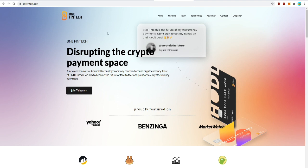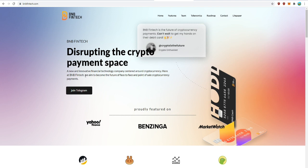In today's video I will be introducing you guys to BNB Cash and why I believe this project has massive upside potential and why it could possibly create a huge impact on the blockchain community. BNB wants to disrupt the crypto payment space with a new and innovative financial technology company centered around cryptocurrency. Here at BNB Fintech, they aim to become the future of face-to-face and point-of-sale cryptocurrency payments.